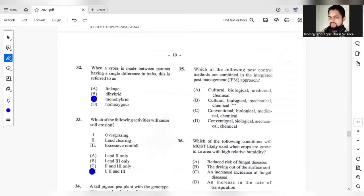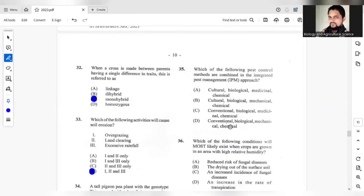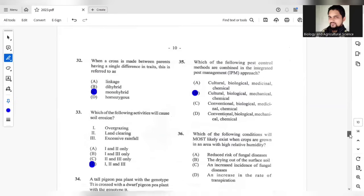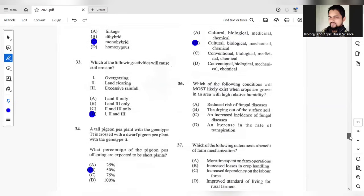Option B, cultural, biological, mechanical, chemical. Okay, let's see if C, conventional, biological, medicinal, no, and D will not be the answer. So the answer here would be B, cultural, biological, mechanical, and chemical control.